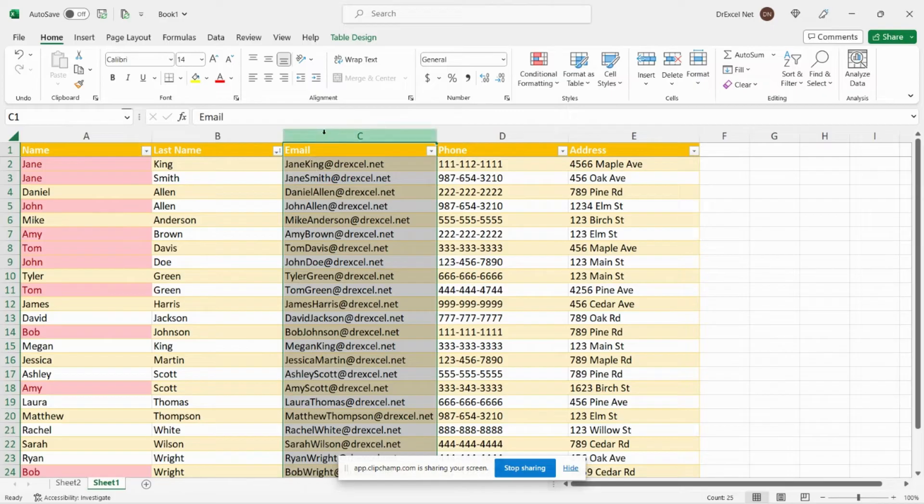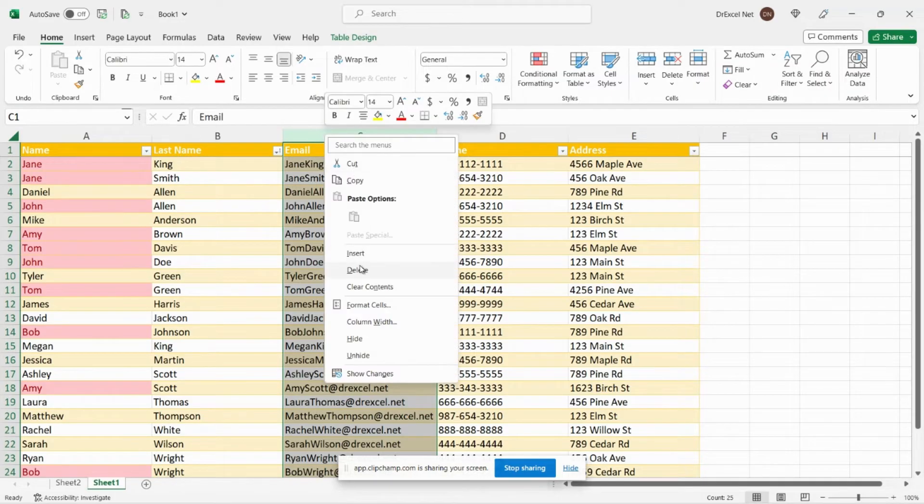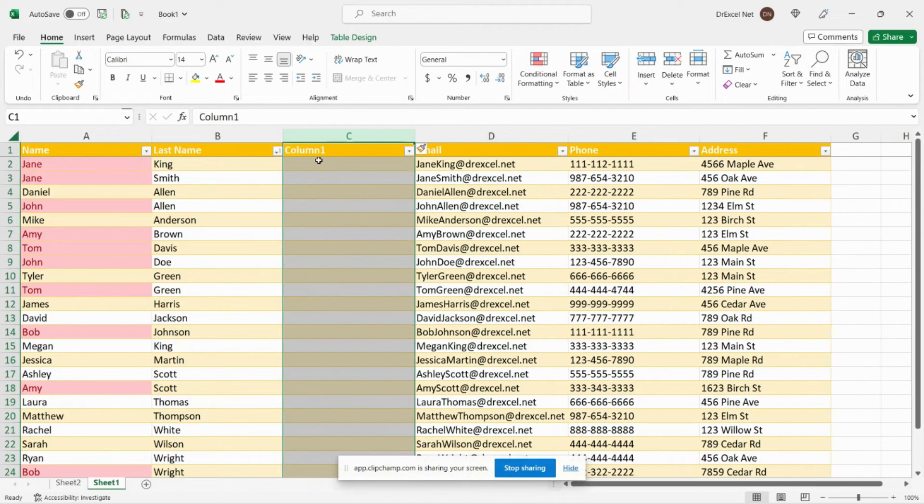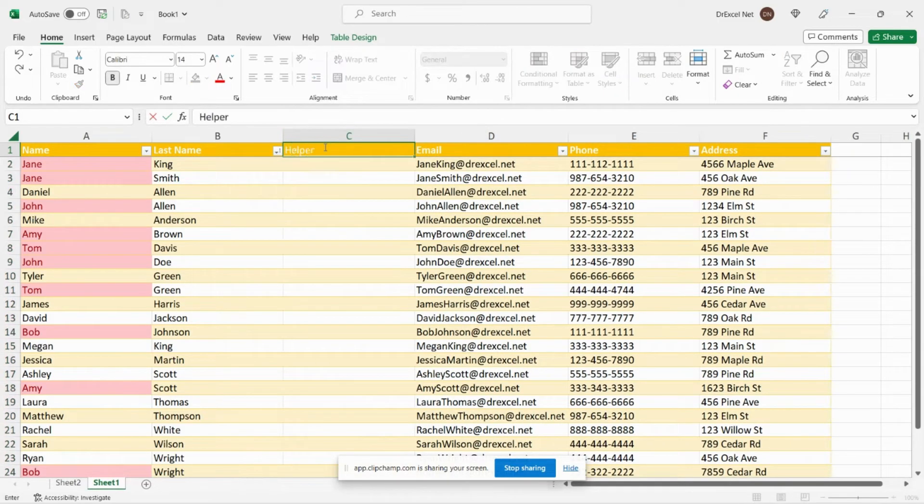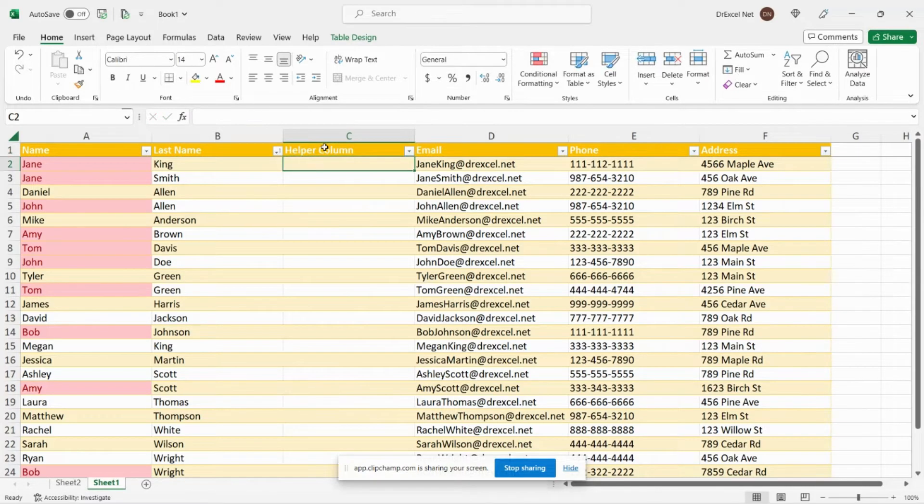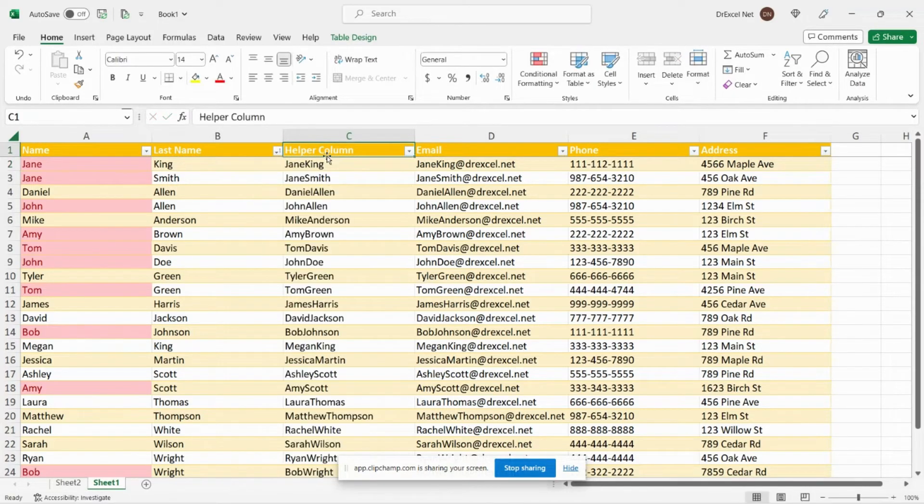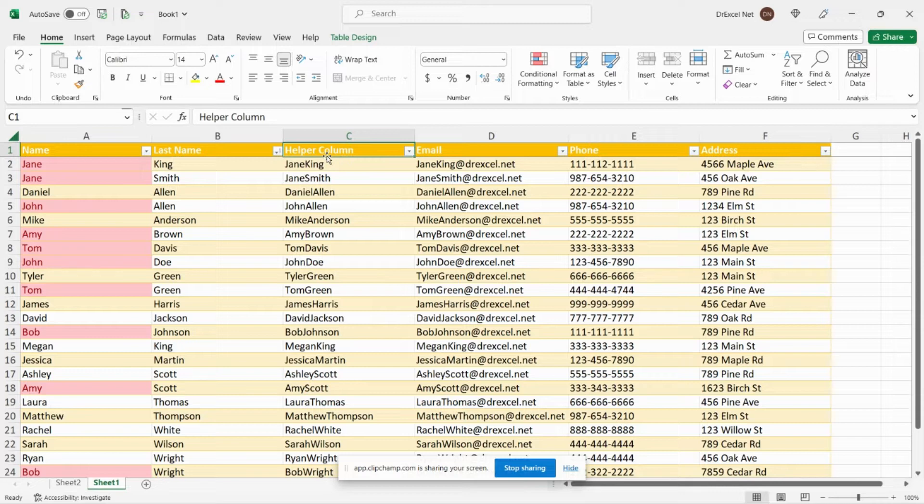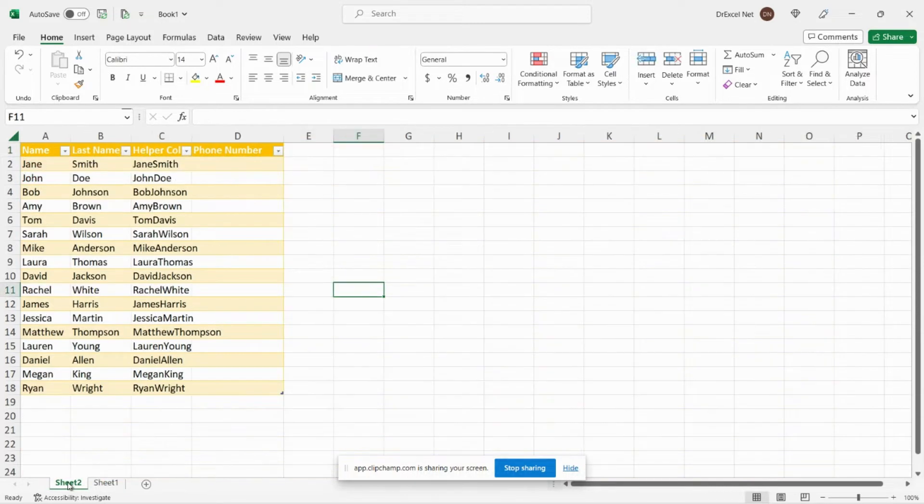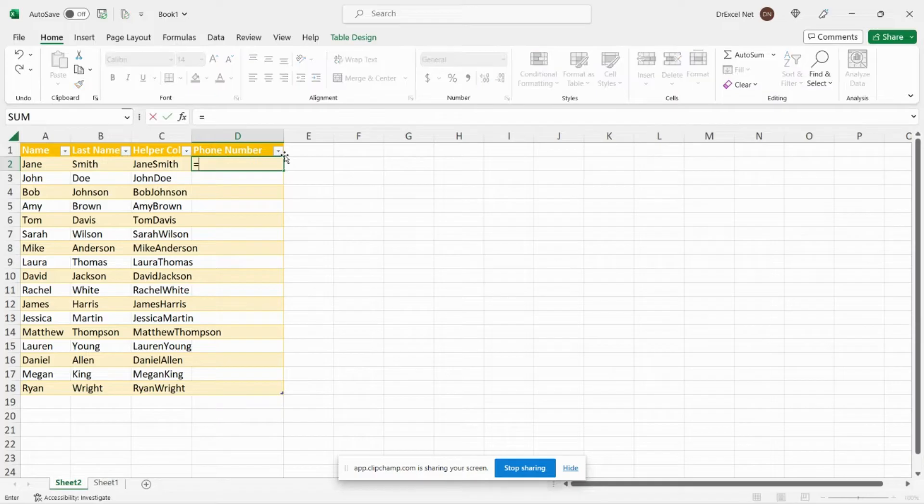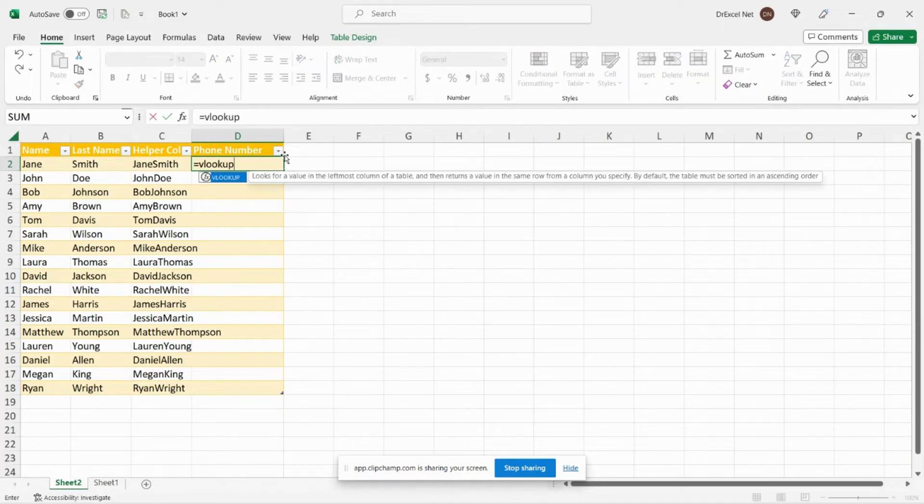We need to do the same for this table over here. So I'll just add a column, call that helper column as well. So now that we have our unique identifier in both tables, it's just a matter of going back to our main table and we're just going to do a simple VLOOKUP to pull in our phone number.